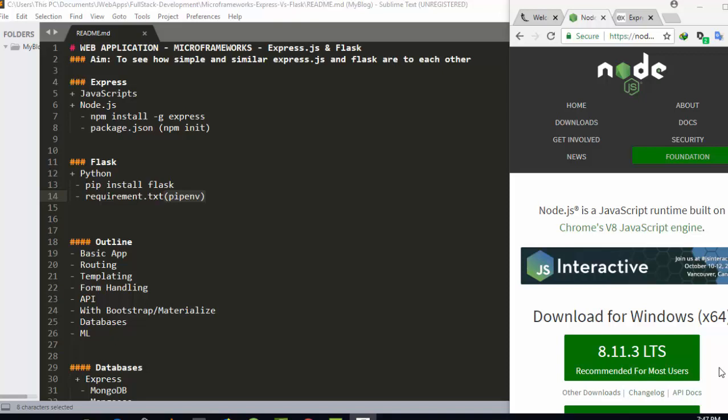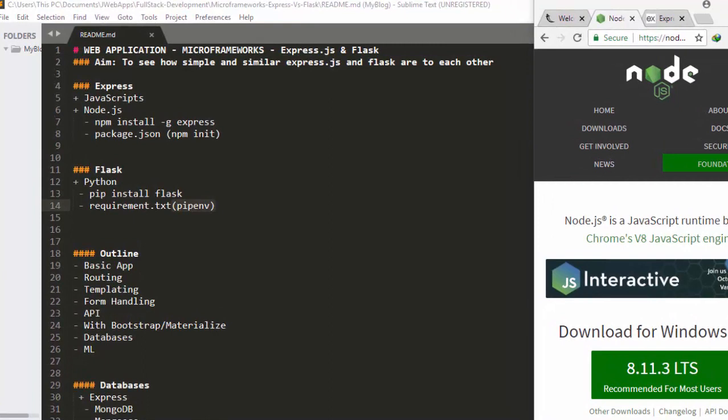What is Express? Express is a JavaScript microframework which is very powerful. It is built on top of JavaScript and works with Node.js. It's very useful when you're trying to build simple basic web applications as well as complex ones.